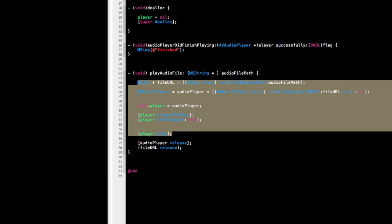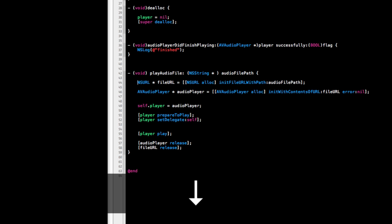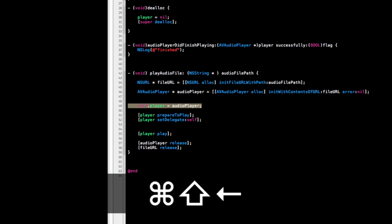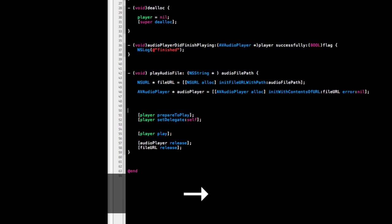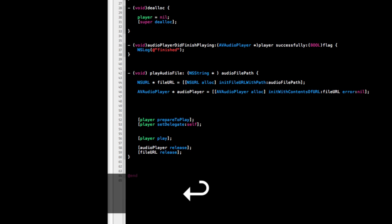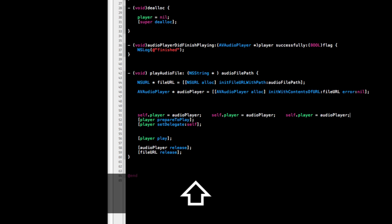We can do a yank. So if I have something and I cut it with Control X and I want to put it back, I can hit Control Y and that yanks it back. It's not really what I'd want but it works. Let me clean this up.